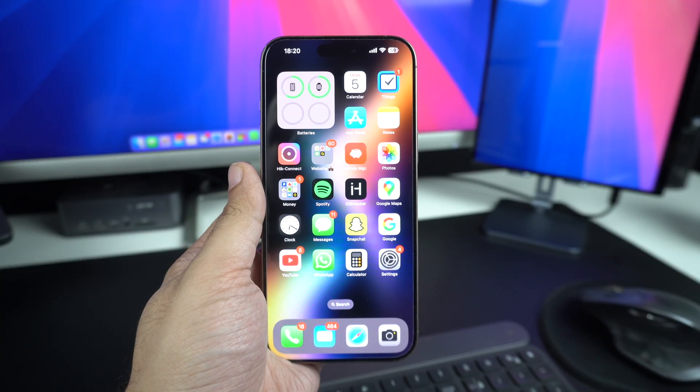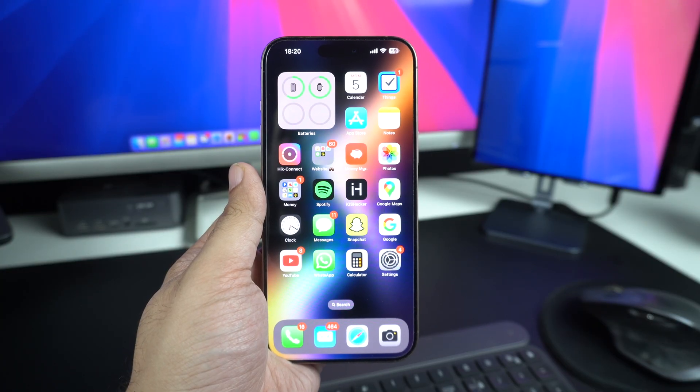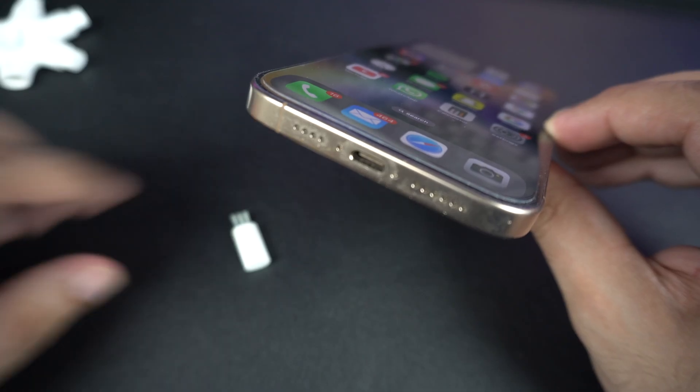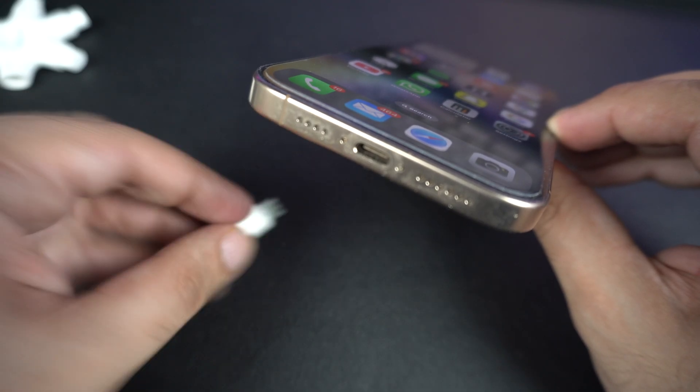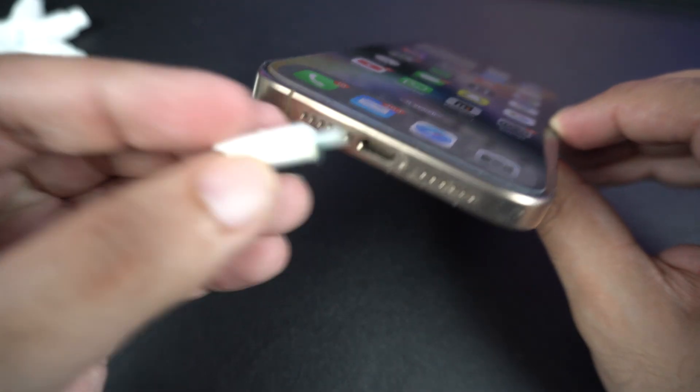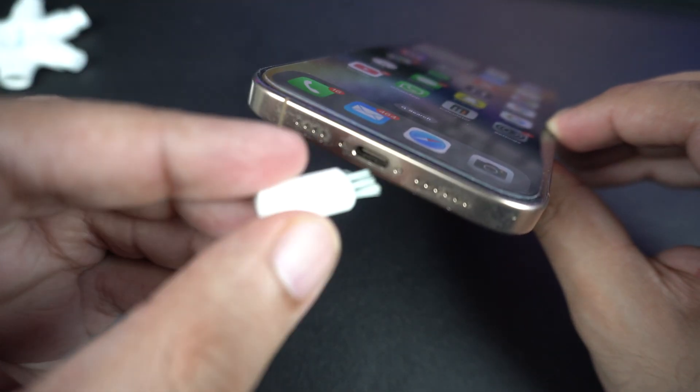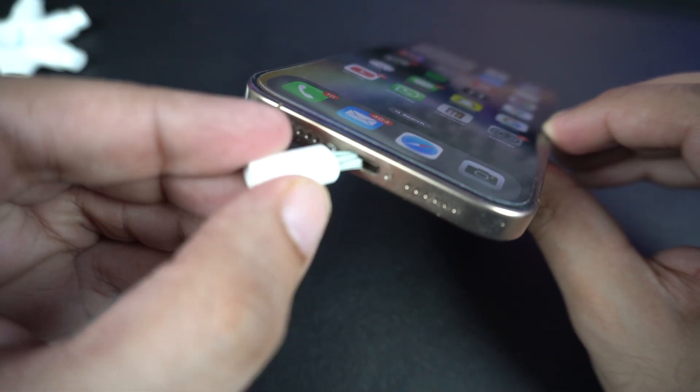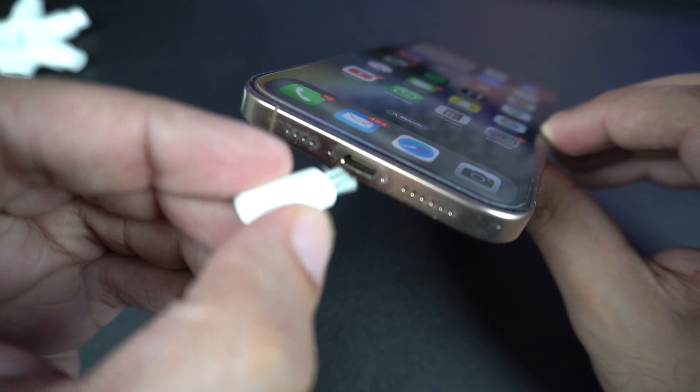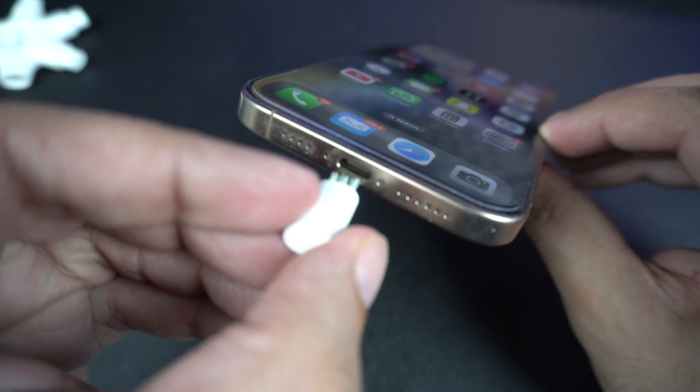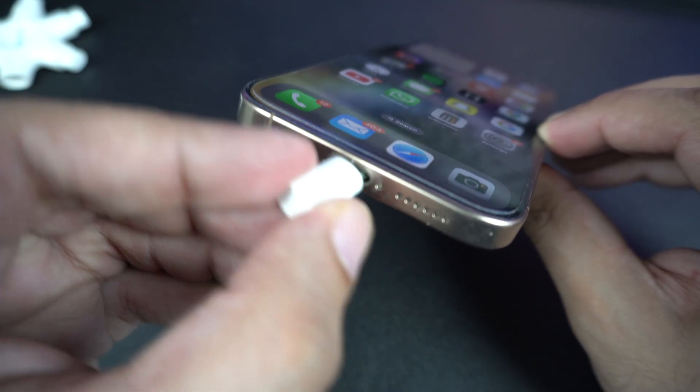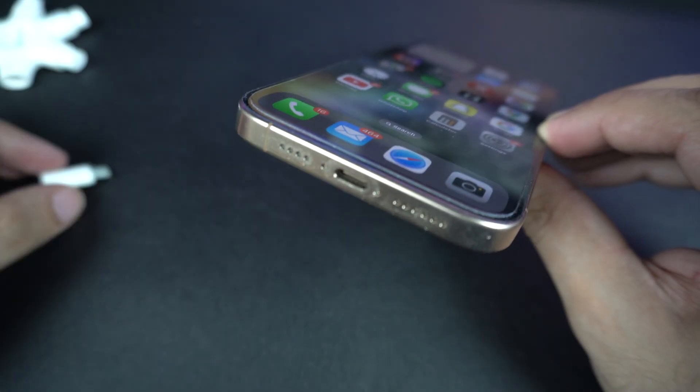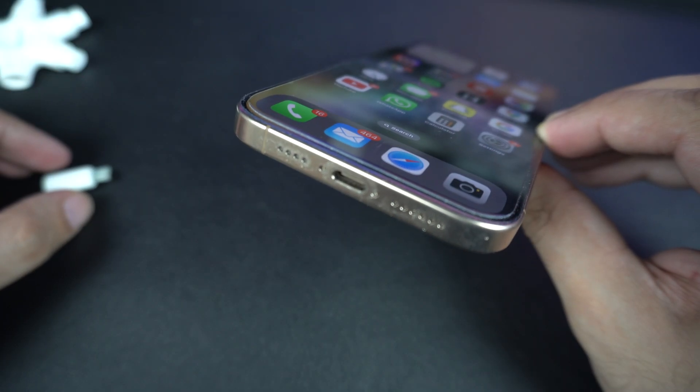Next, take a close look at your iPhone's charging port. Pocket lint, dust or debris can build up and block the connection. Gently clean it with a non-metal tool like a toothpick or soft brush. Be very careful, don't use anything sharp or metal.